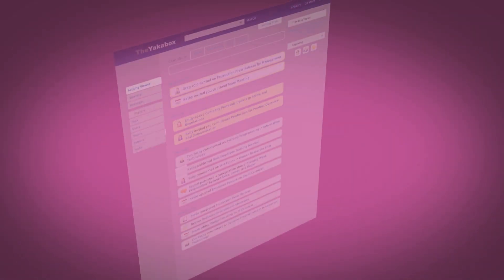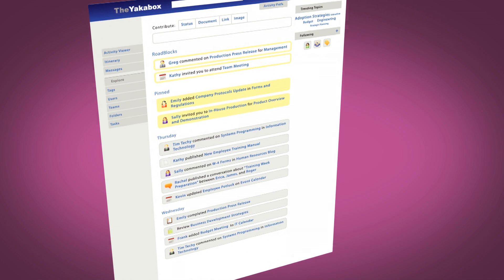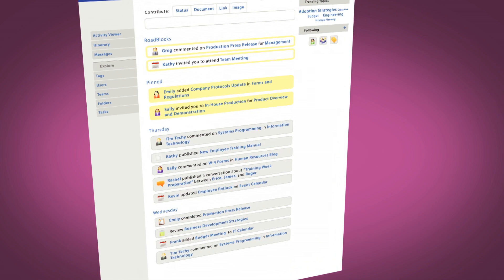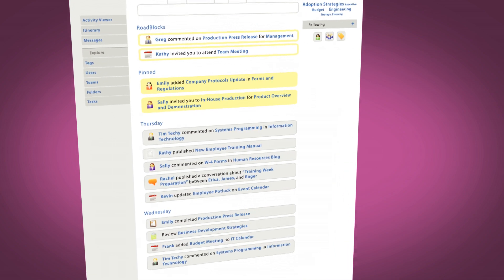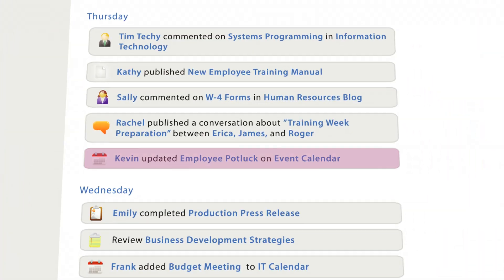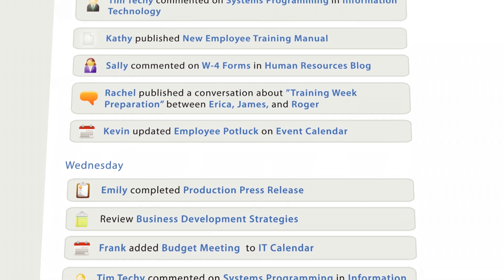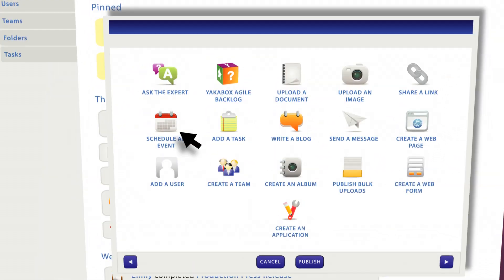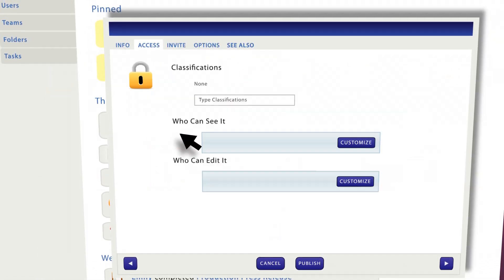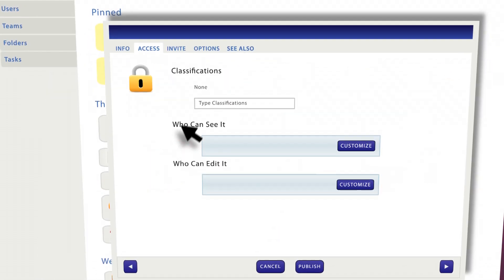Manage team, project, organizational, or other events just like everything else on the platform. Users will see alerts for new events on their activity viewer. Anytime you schedule an event, you can restrict it to a limited audience.